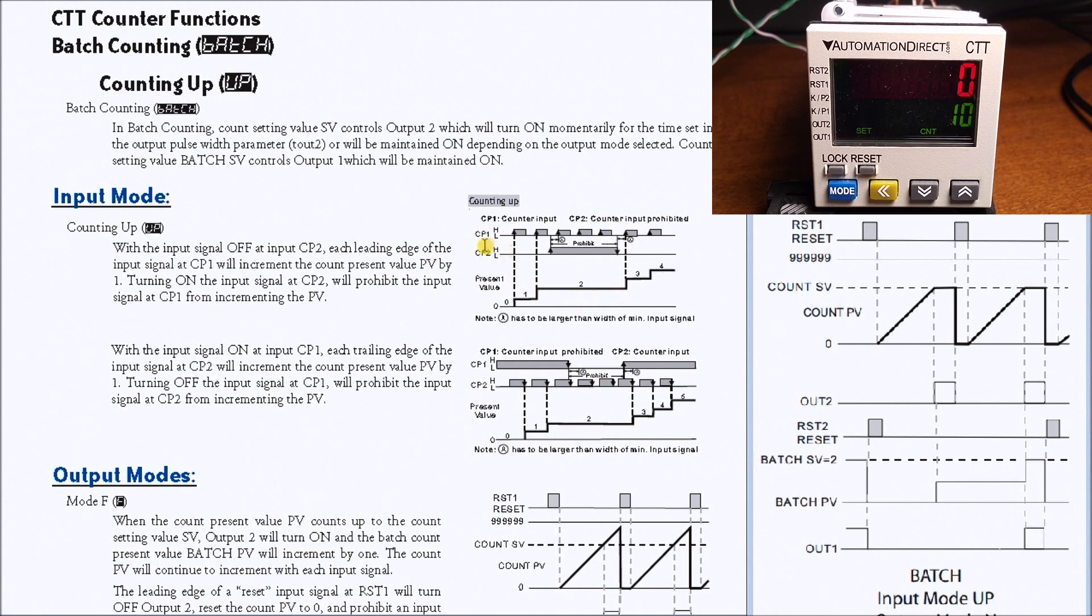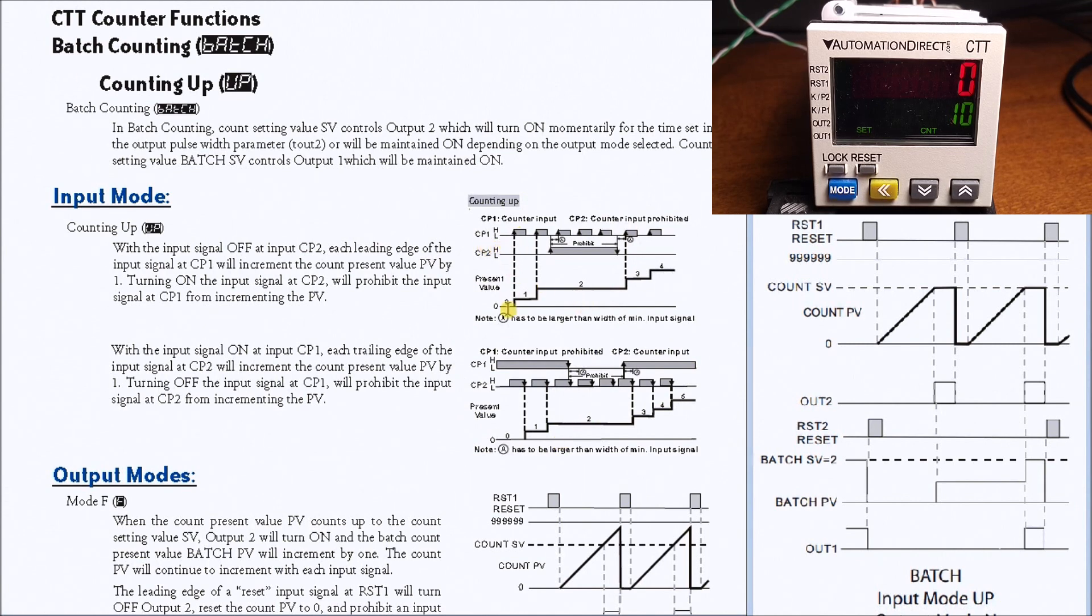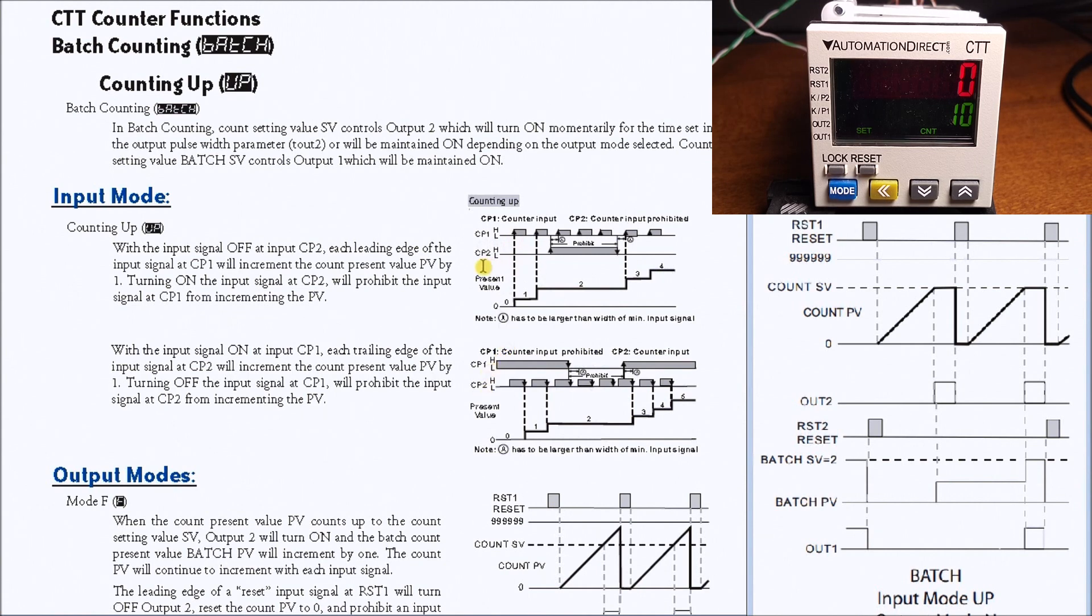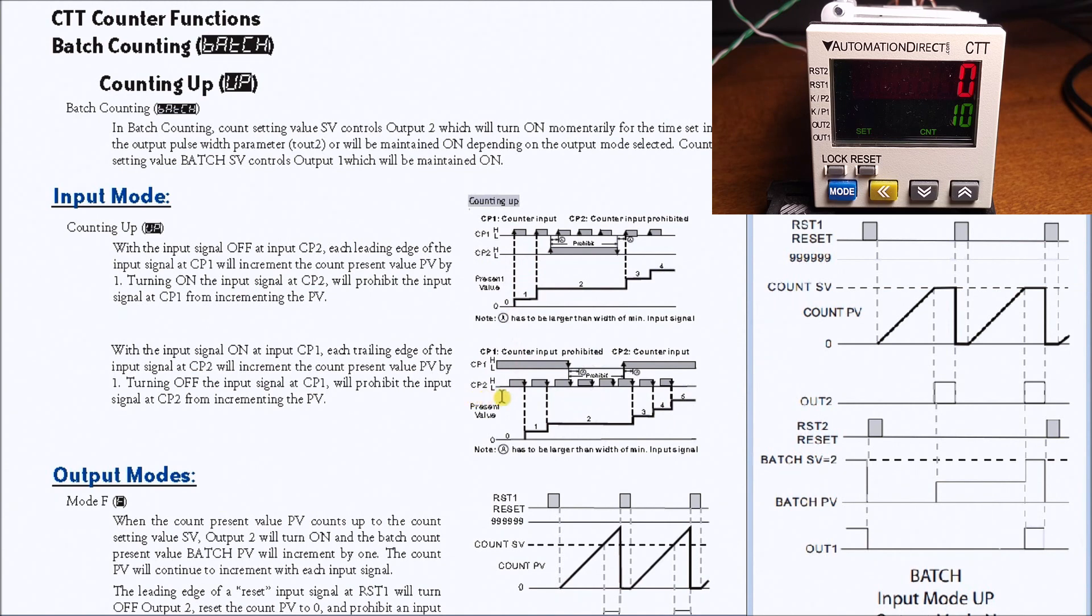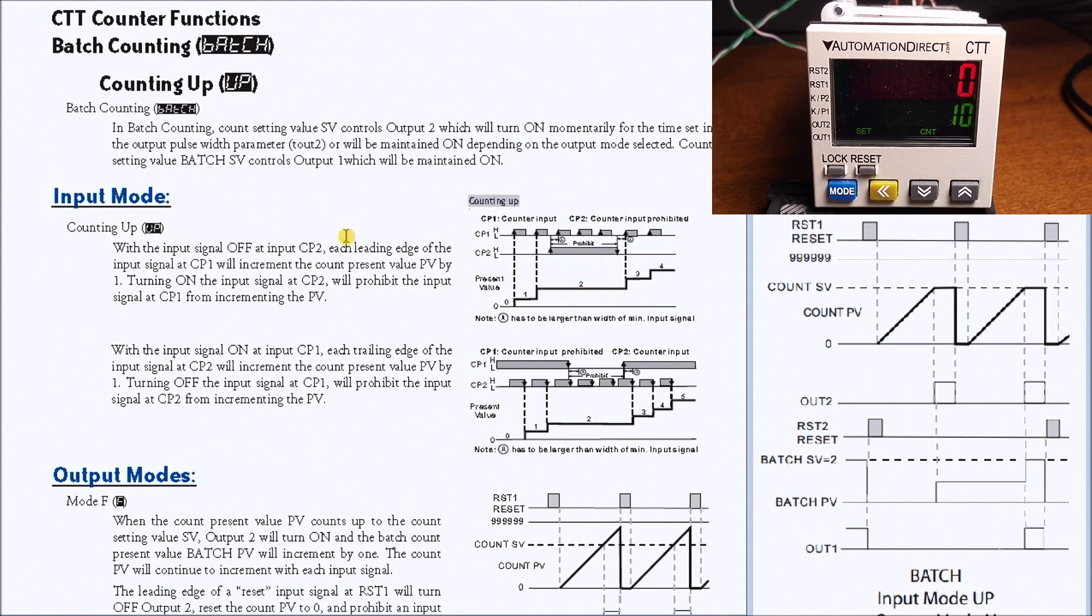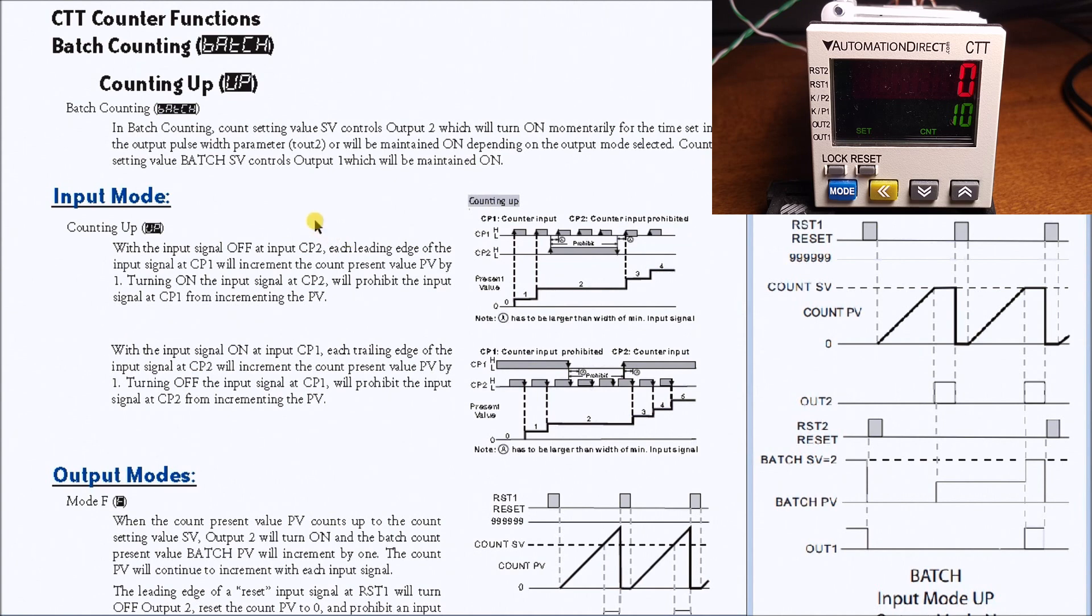My input on CP1 looks on a leading edge without CP2 on, or on the trailing edge of CP2 when CP1 is on. So that is my input type signal, which we have several of. We can actually have an encoder, so there's several different modes on this multi-functional unit counter timer tachometer.